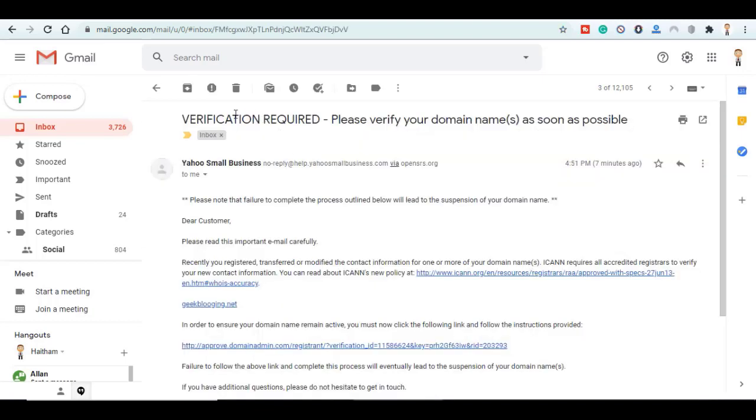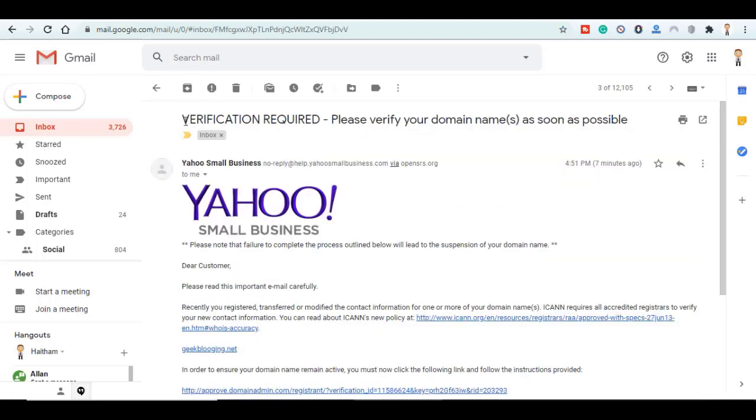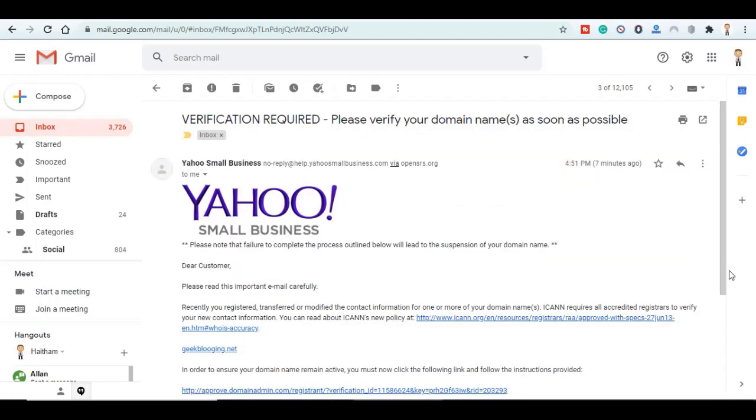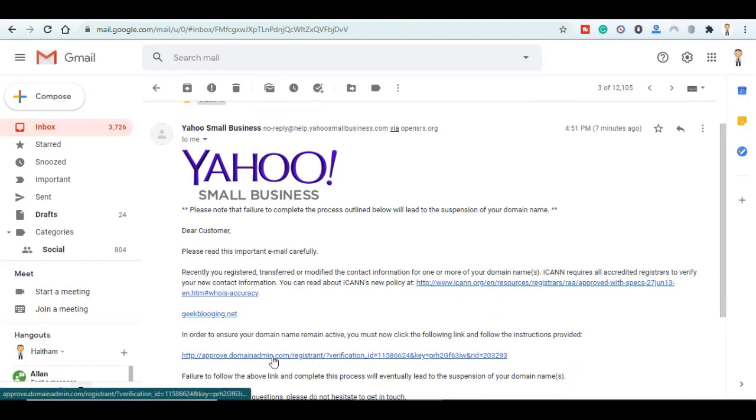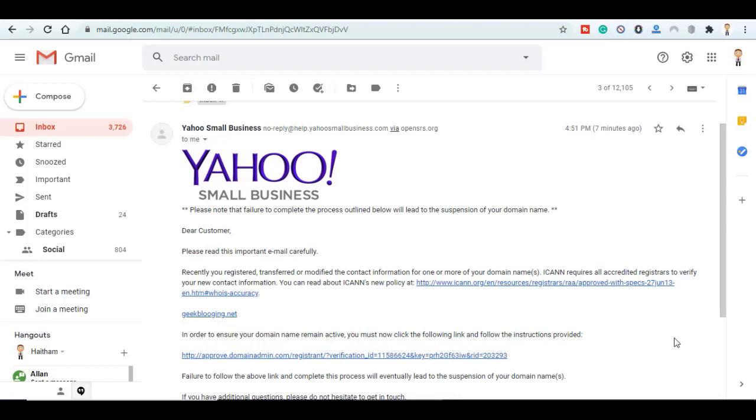And you have to click on this link right here in order to ensure that your domain name will remain active. So please follow the instructions provided from this link.